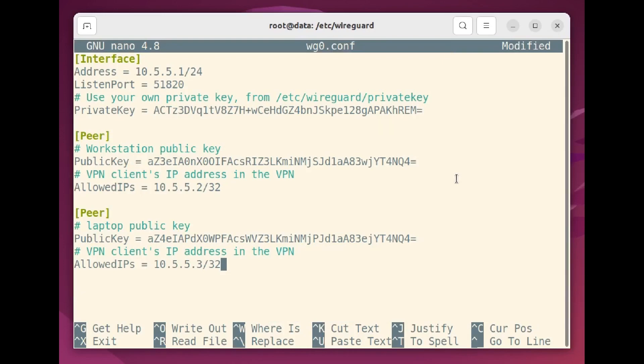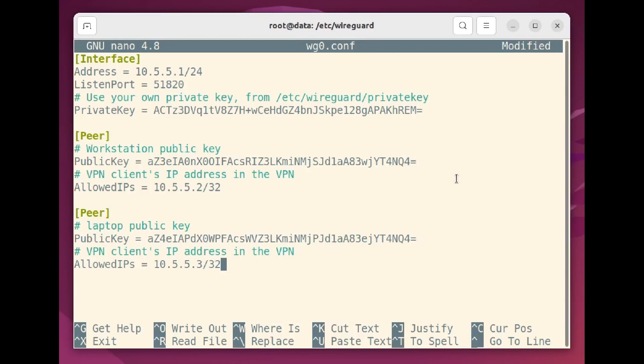The interface section defines the private NAT network address that our server will use. That's the private address the clients will connect to after first requesting access through the server's public IP address, of course. You don't have to follow my addressing as long as you use a valid private IP range that doesn't overlap with any network blocks being used by either your server or client.